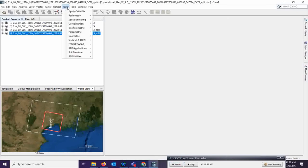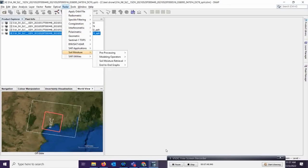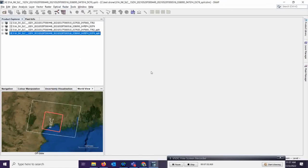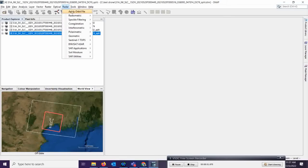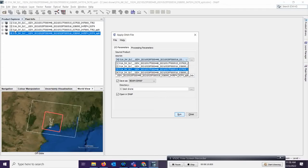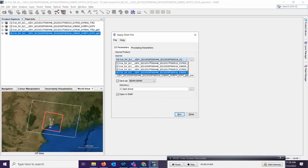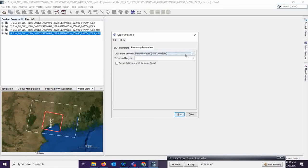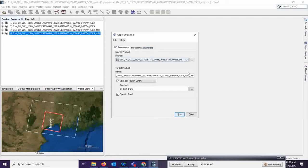The next step is to apply orbit files. We need to do the orbital correction for both images. Go to Radar and click on Apply Orbit File. You need to give the input of both split outputs — remember the product numbers. Since the full name is not visible, identify them by number. First select product number 3. In the processing parameters, auto download is fine, polynomial degree is 3, and do not fail if no new orbit file is available — I already explained this in previous videos.